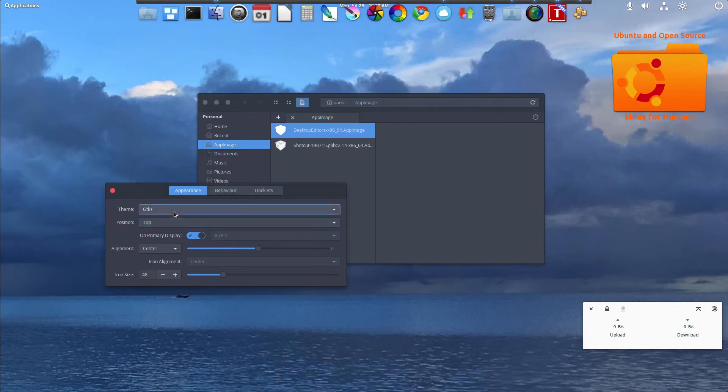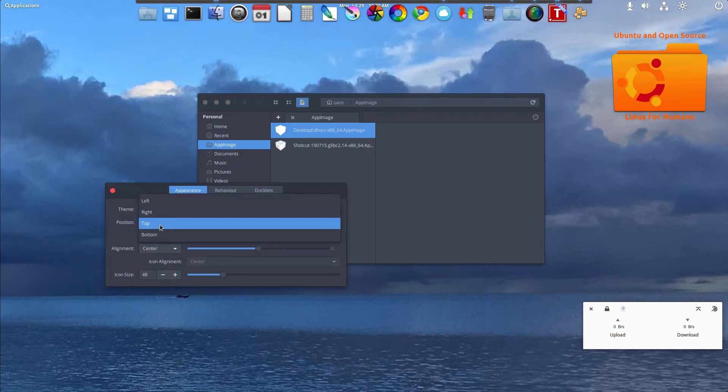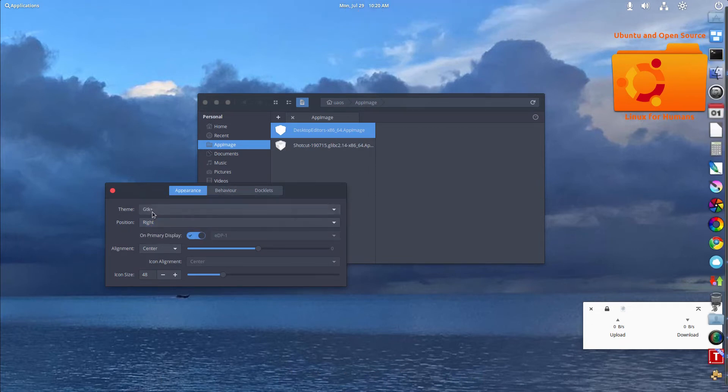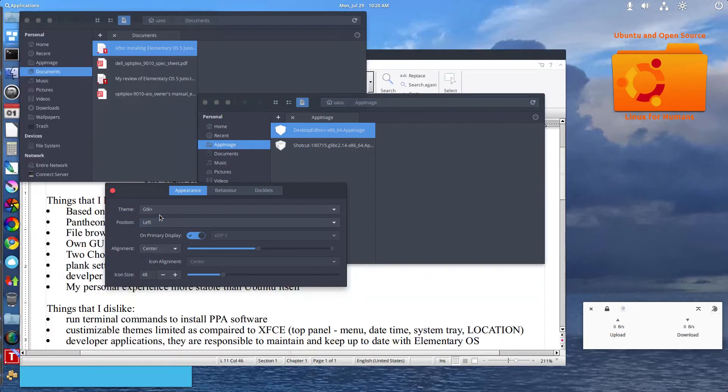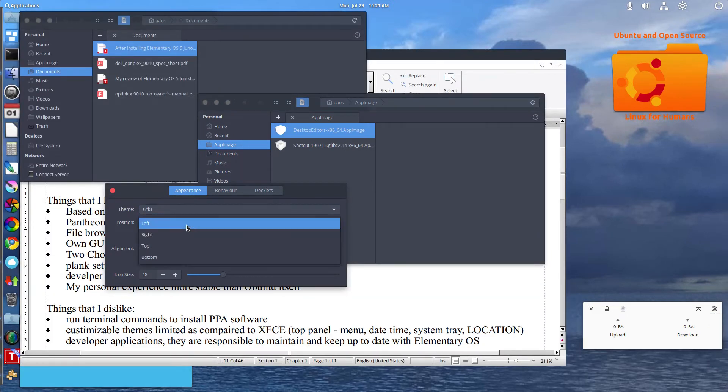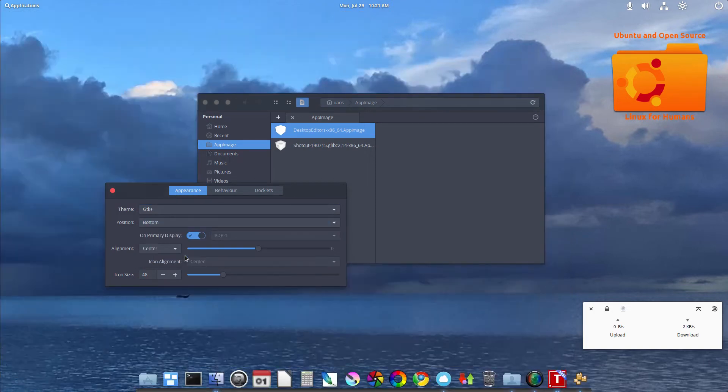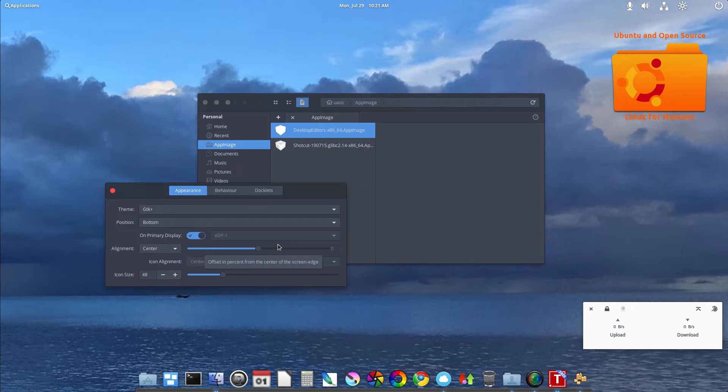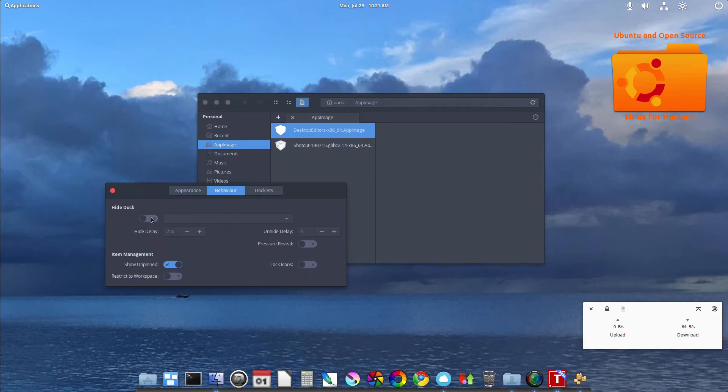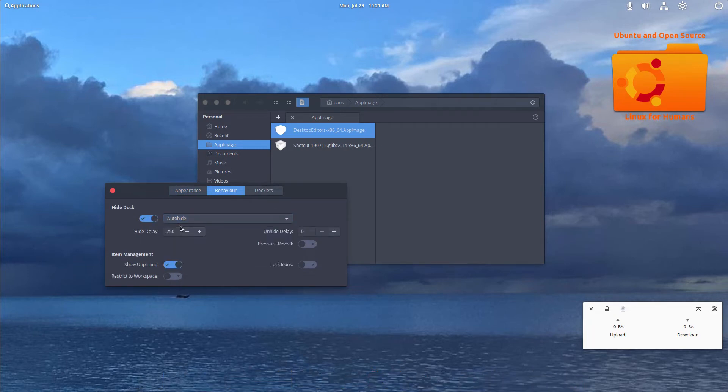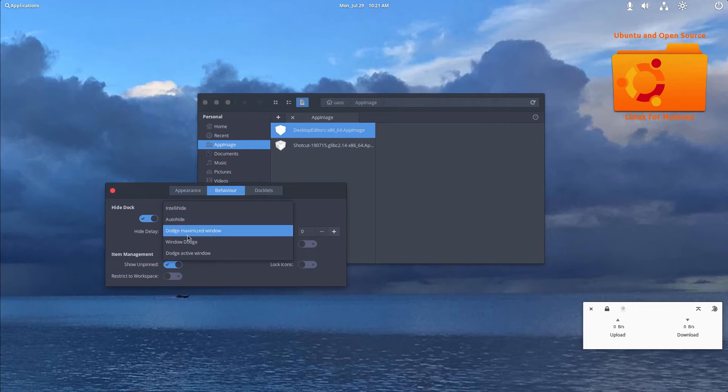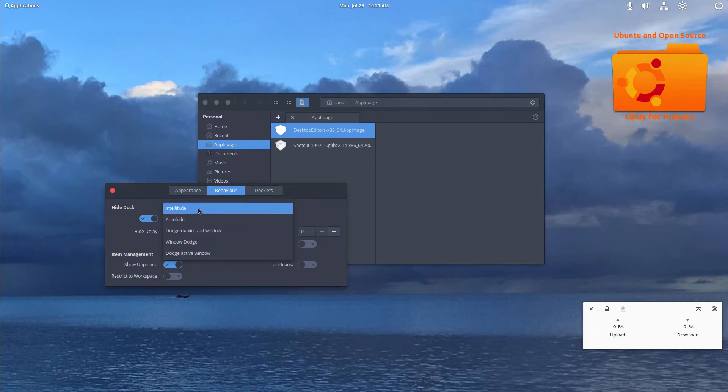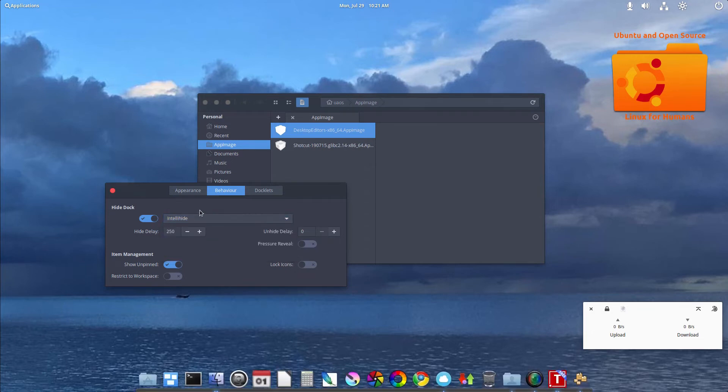I can position it to the top, to the right, left, or back to the bottom. I can actually have it do some auto-hide, dodge for when there's windows when they're maximized, dodge windows as they move around, and intelligent hide. I prefer to keep it just docked as a dock.